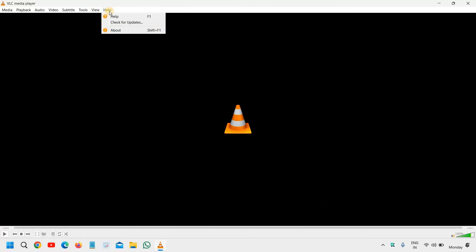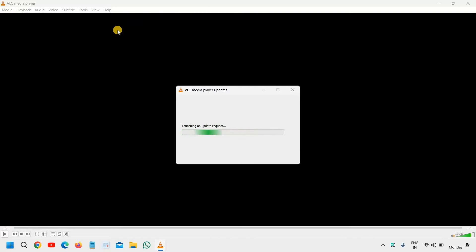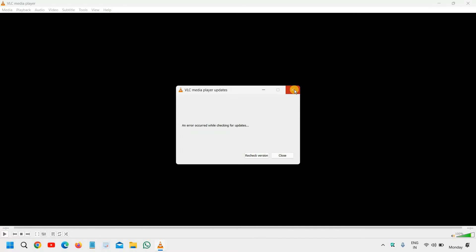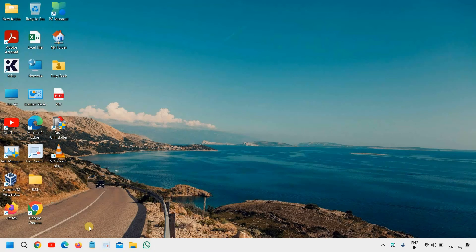and that is to update the VLC media player. So go to the help section and click on check for updates. So it will start launching an update request, and VLC media player will update the settings for you. So there could be a problem that you might have not updated your VLC media player for a long time, and this is why it's not working. So you can also update this, and next thing we need to go to, I'll close this.